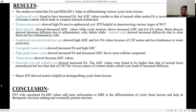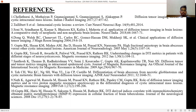Conclusion: Diffusion tensor imaging-derived matrix is helpful in distinguishing cystic brain lesions. DTI with calculated FA and MD (ADC) values adds more information to MRI in the differentiation of cystic brain lesions, and helps in therapeutic decision making and ultimately patient outcome. Thank you.